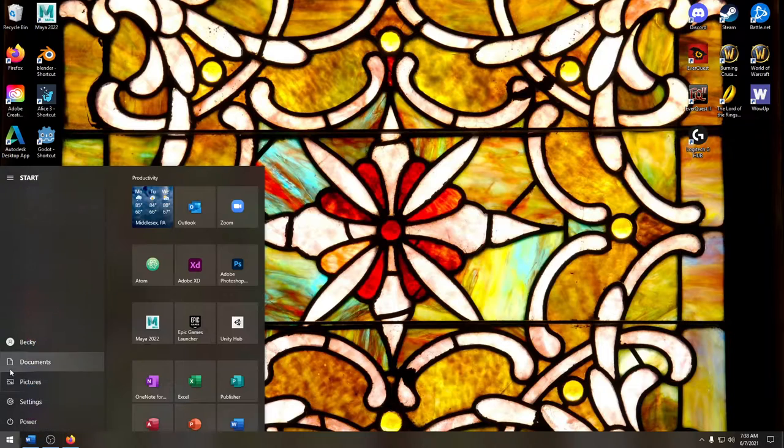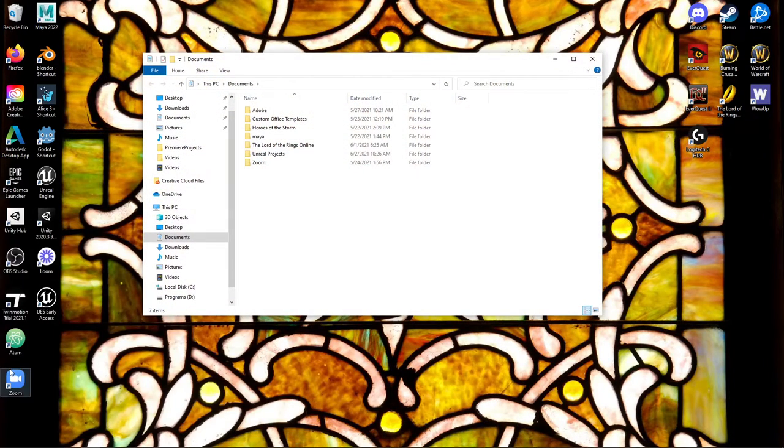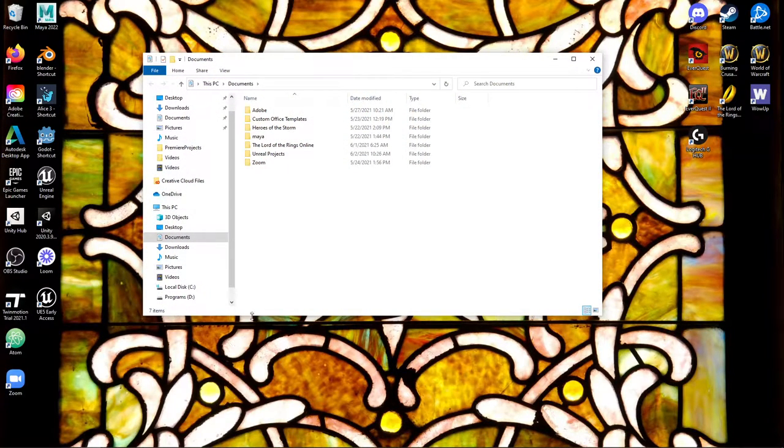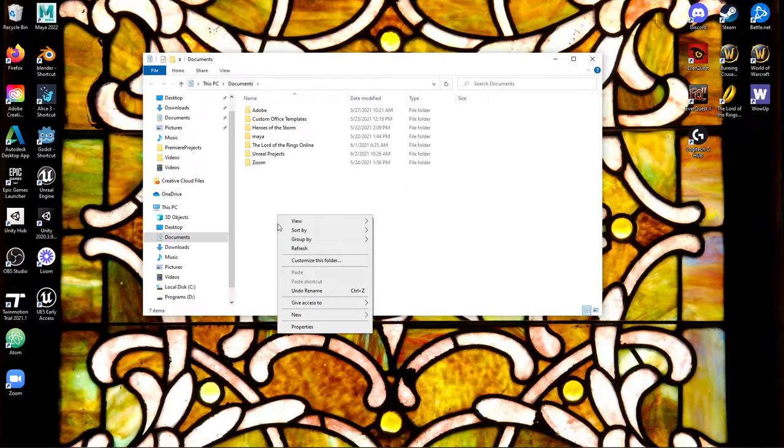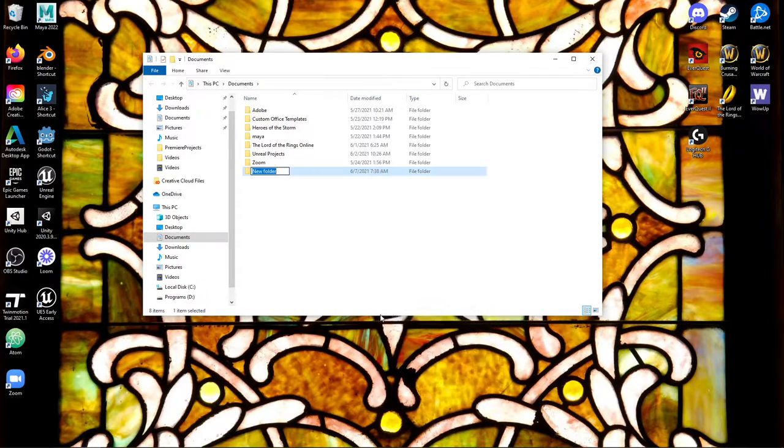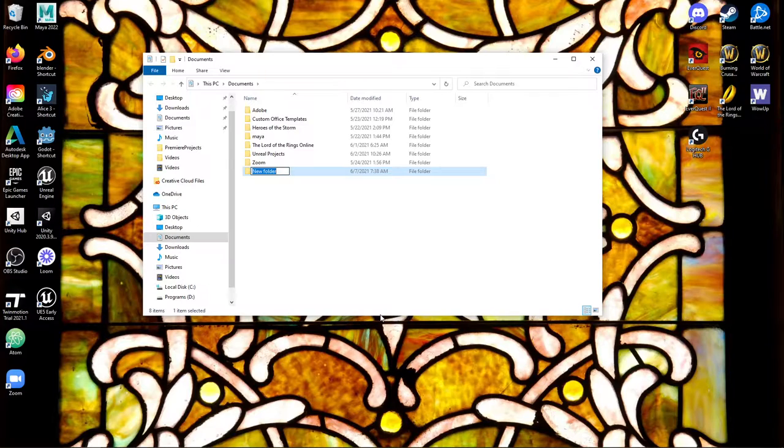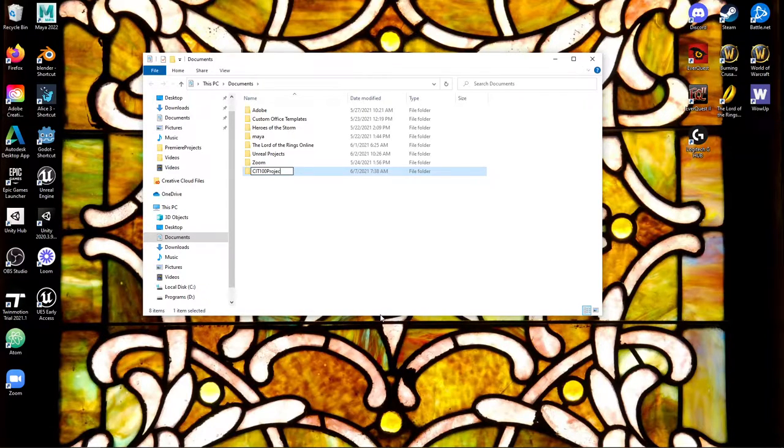Now it's up to you where you do this. You could go into documents for instance, and to make a folder to store files you would just right click, say new folder, and maybe I'll call this CIT 100 projects.